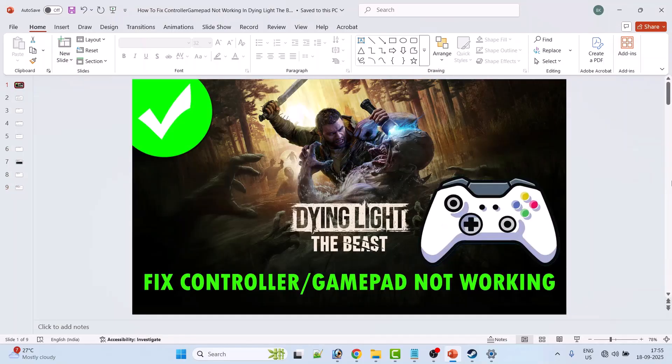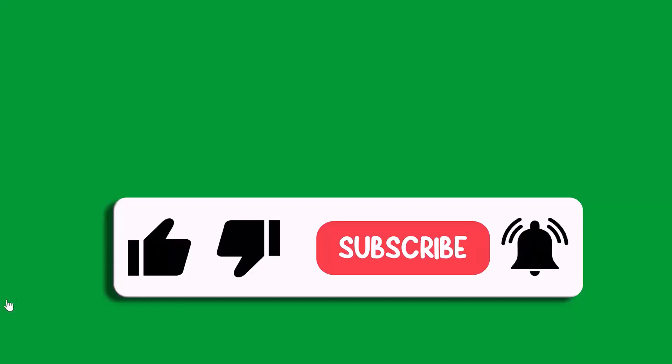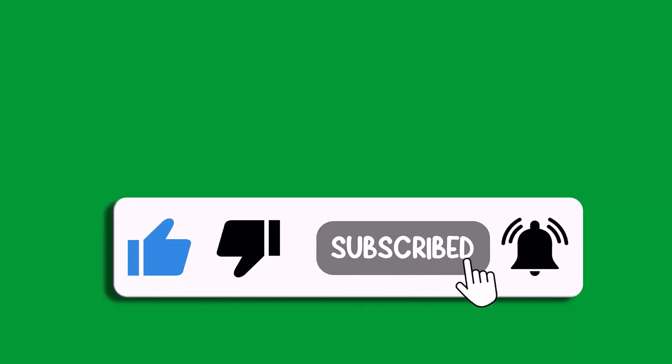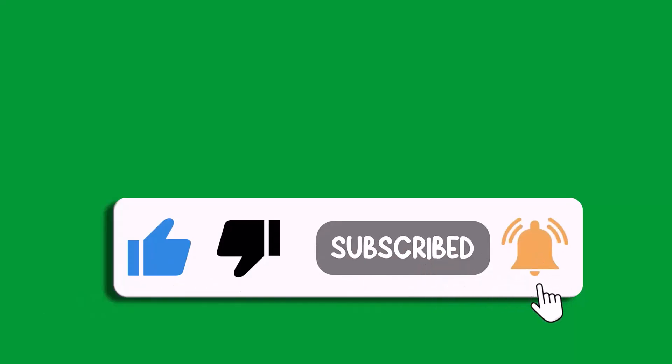So I hope by following these fixes you were able to fix controller or gamepad not working problem in Dying Light: The Beast game. That's all for this video. If this video helped you, then please like and subscribe to my channel, save this video, and hit the bell icon to get the latest updates. Thank you.